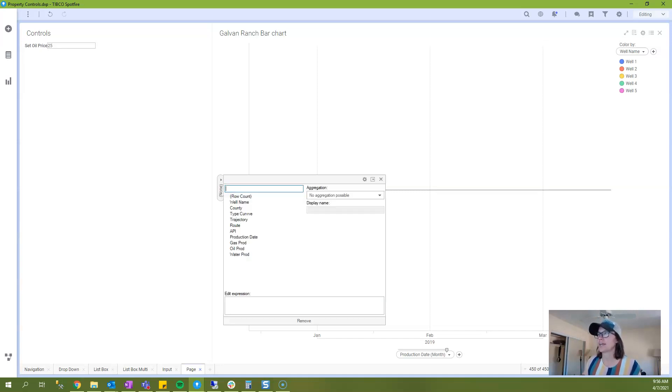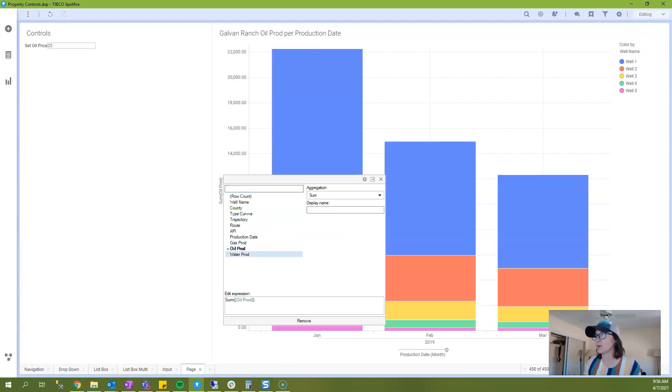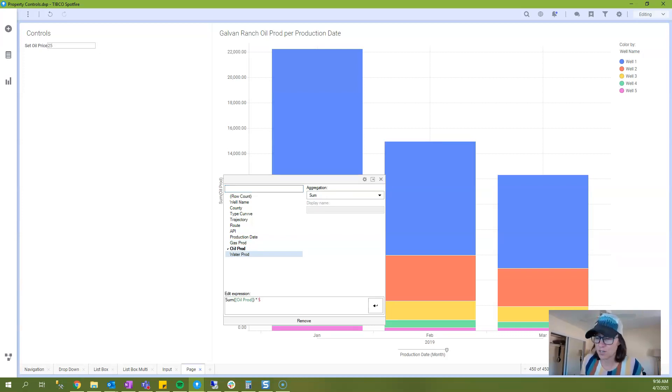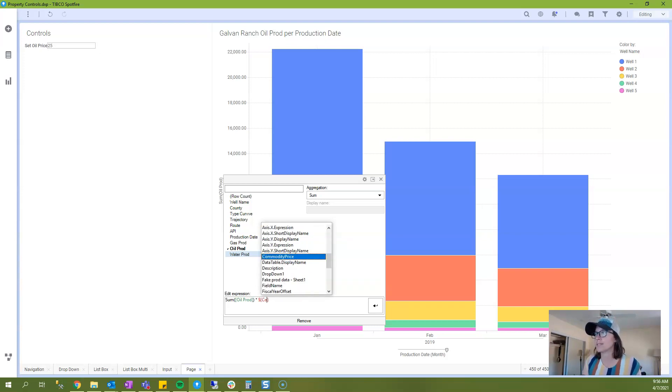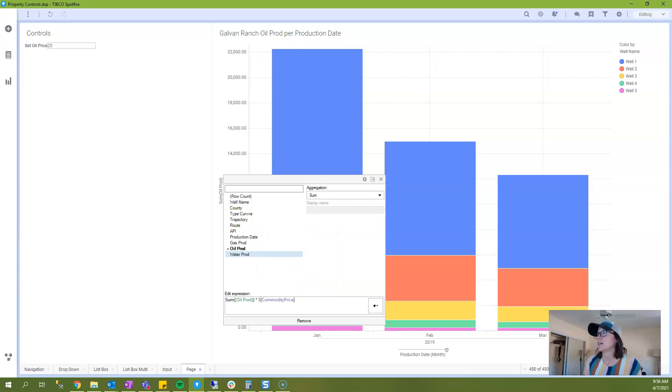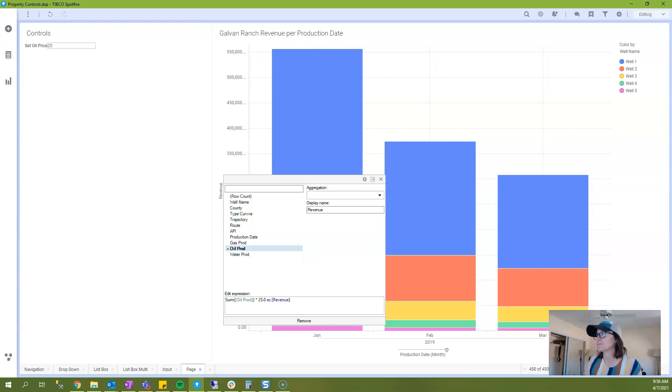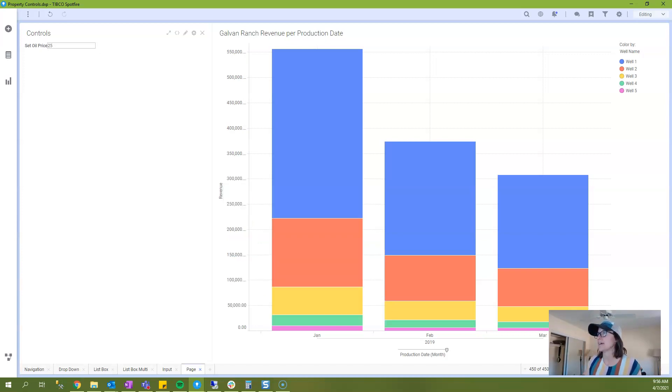You can just click the arrow as if you were going to select a column like oil production. And if I say multiplied by and I use the syntax dollar sign squiggly bracket you'll see it will pull up a list of all my property controls and there's my commodity price. And then I'll say as revenue to give it a name or a label and there we have it.